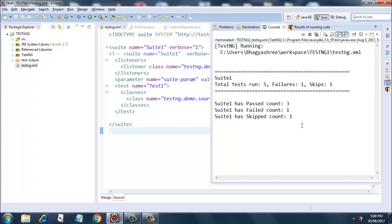So this is how your custom reporter works in TestNG. Thank you very much for watching this video. Do like and subscribe. Thank you.